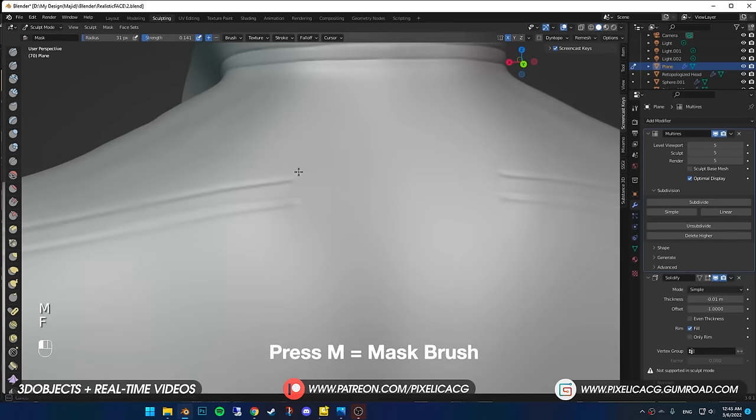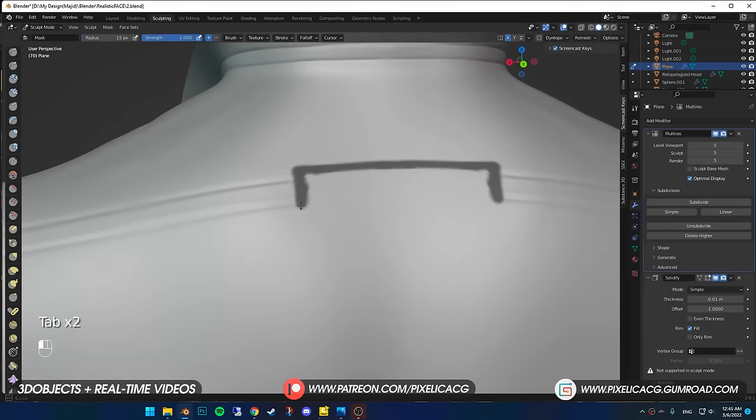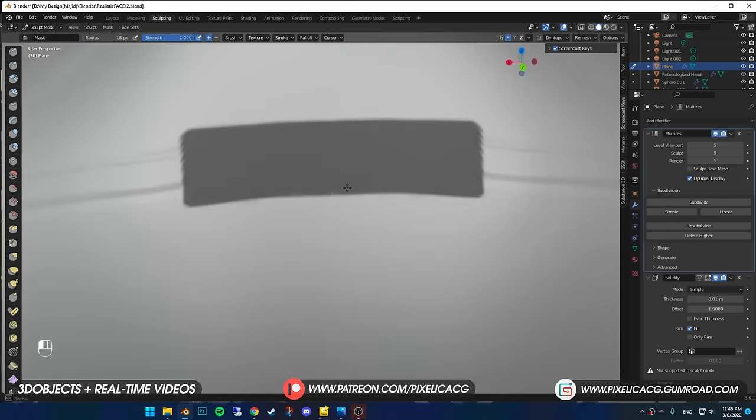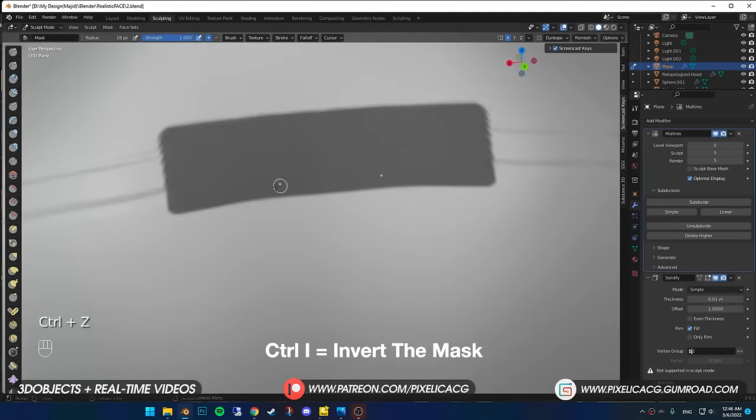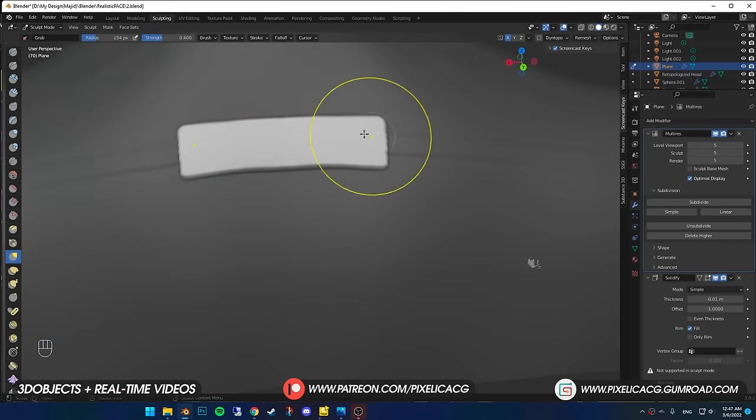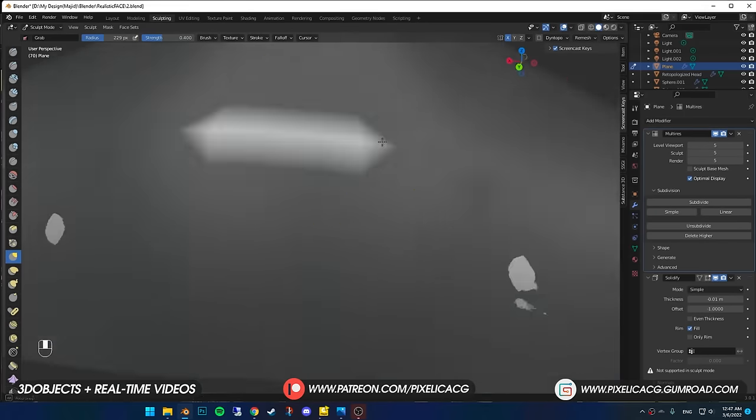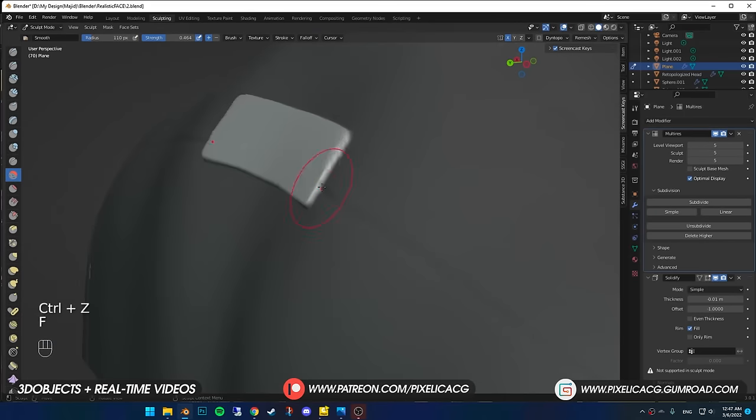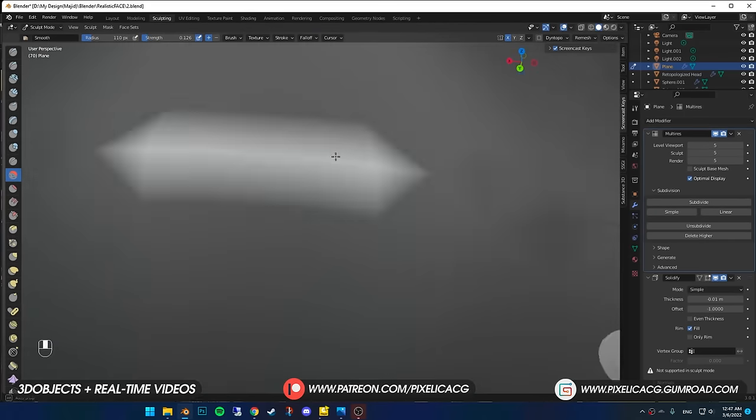For the back part, I select the mask brush and select the parts I want to push out. Then by pressing Ctrl, I invert the selection and now sculpt or move only the parts that we painted on.